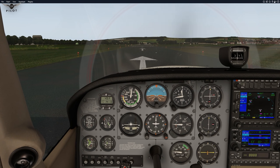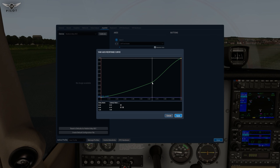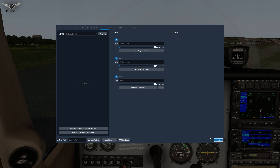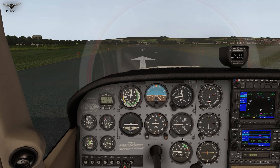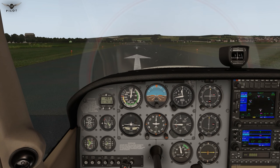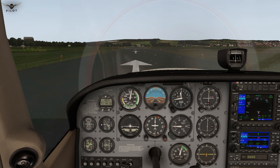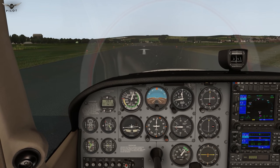Let's try something more realistic. I'll go to settings, edit the response curve, and leave it at about here. Apply — let's go ahead and take off, then come back and land and see what happens to the aircraft in terms of rudder control. Our aim is to keep the aircraft on the centerline. Full throttle.